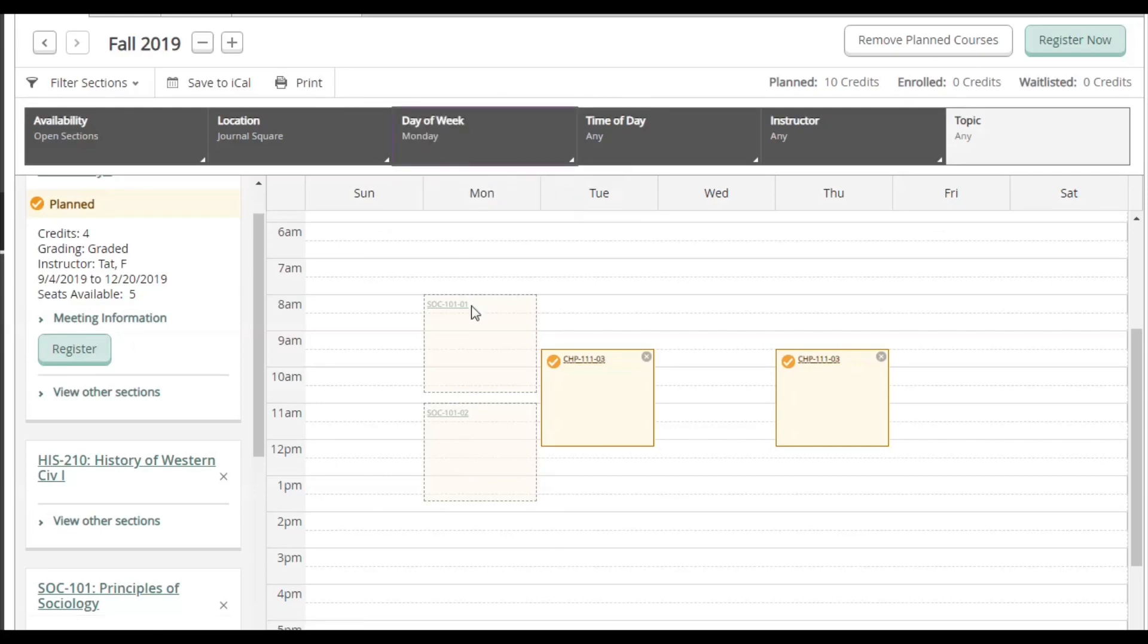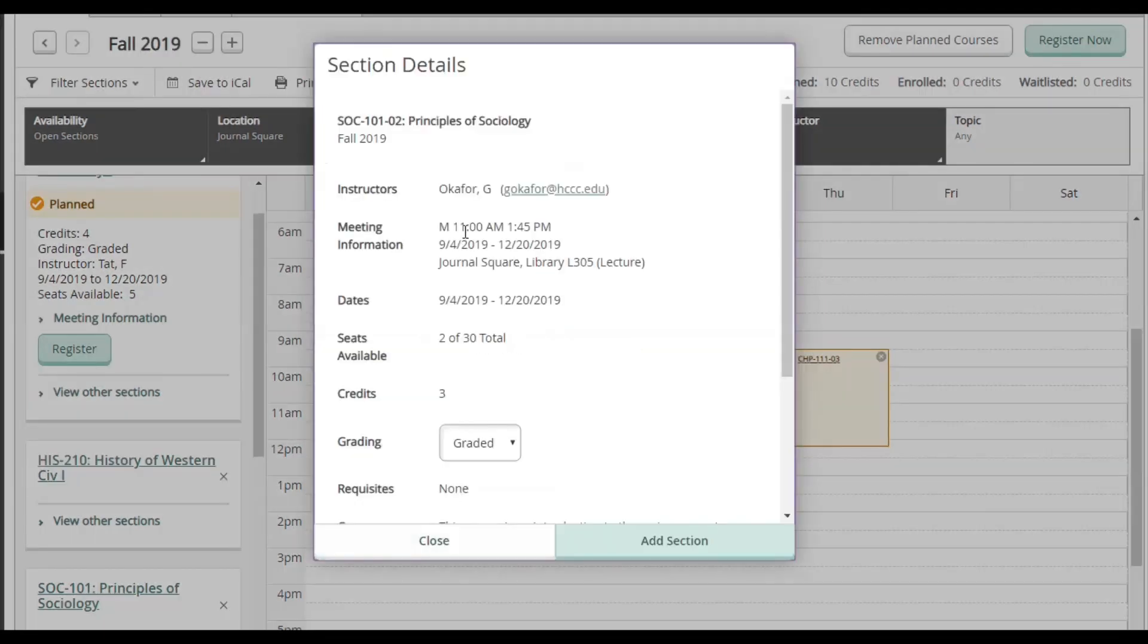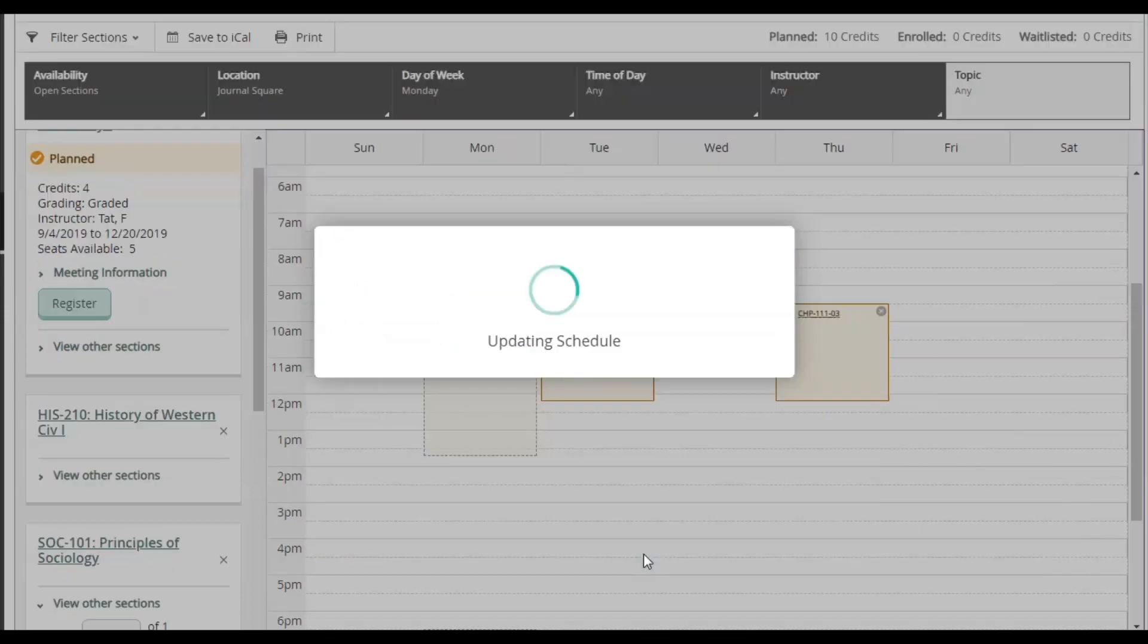I'm just going to go ahead and click on the class that works for me. Doing this will open up a new window, which will have more class information. Then I click Add Section.